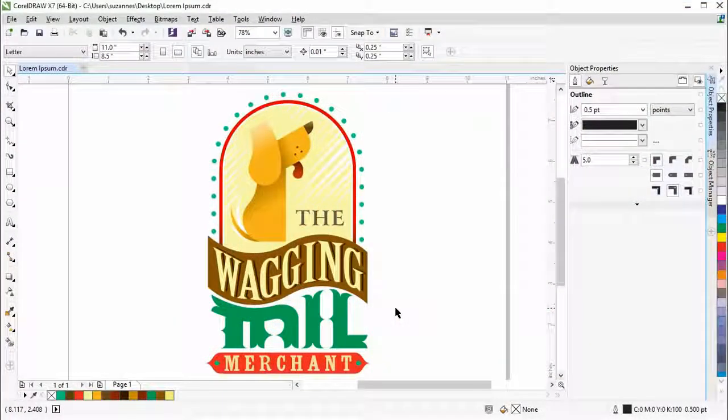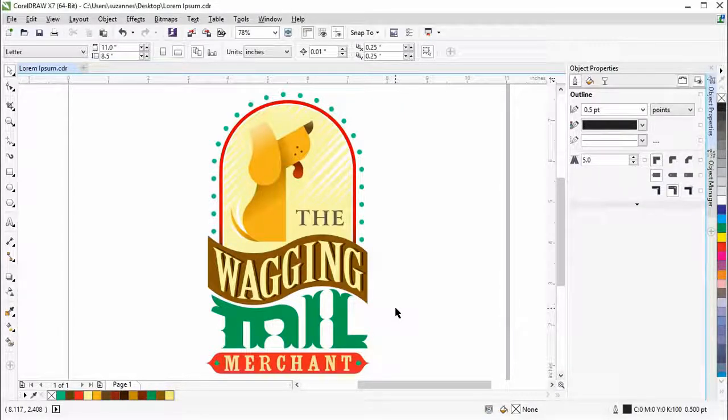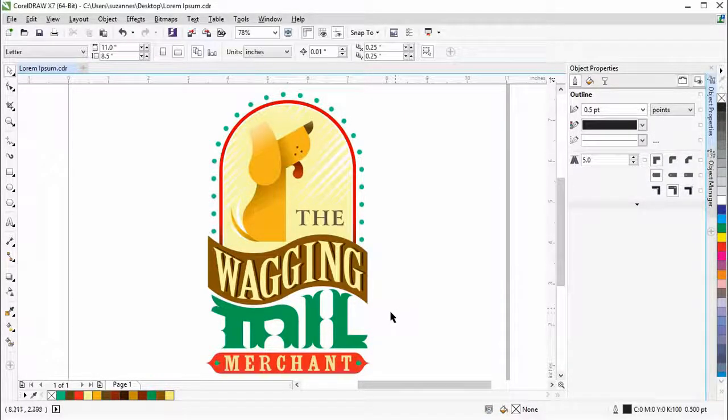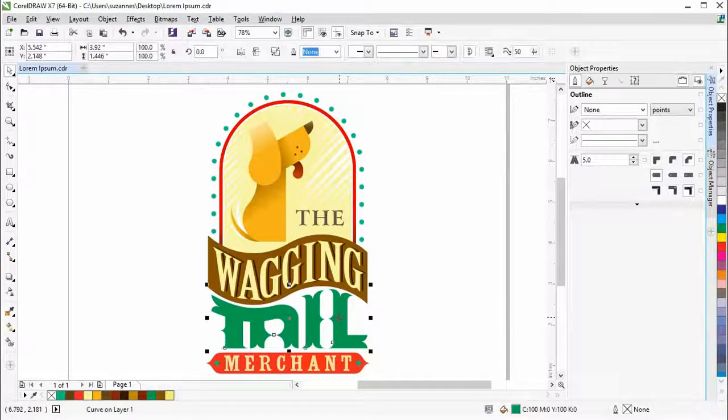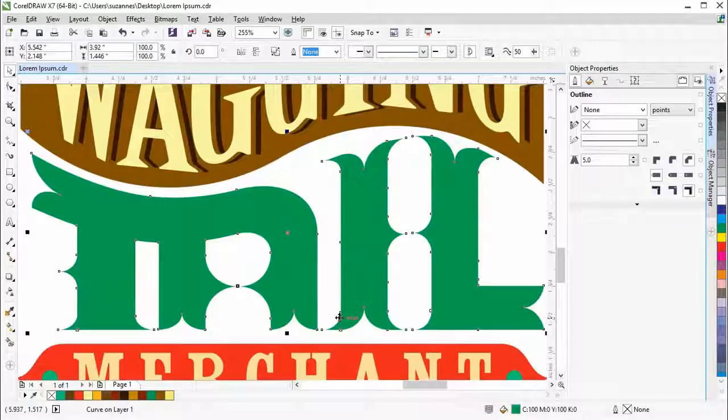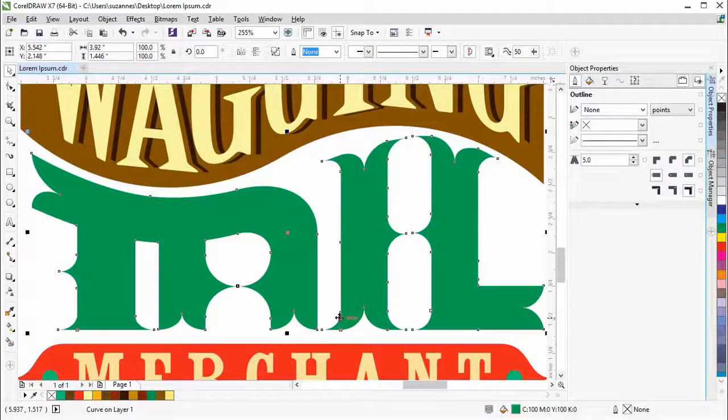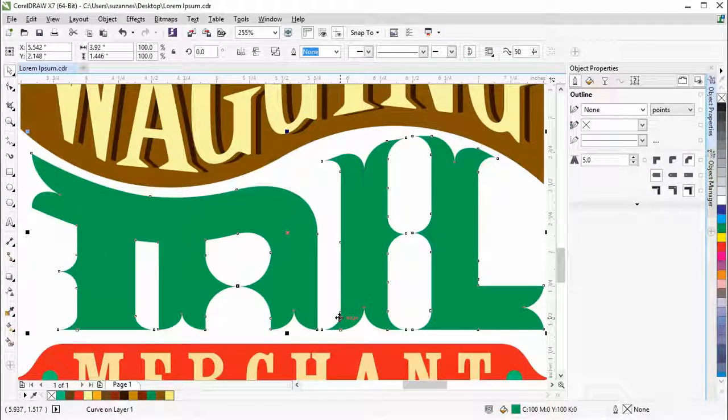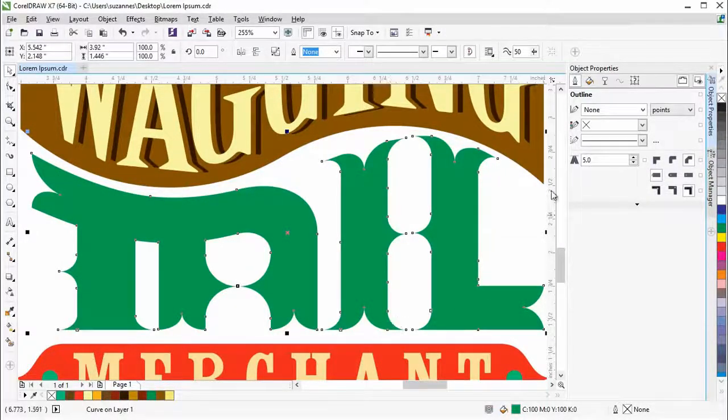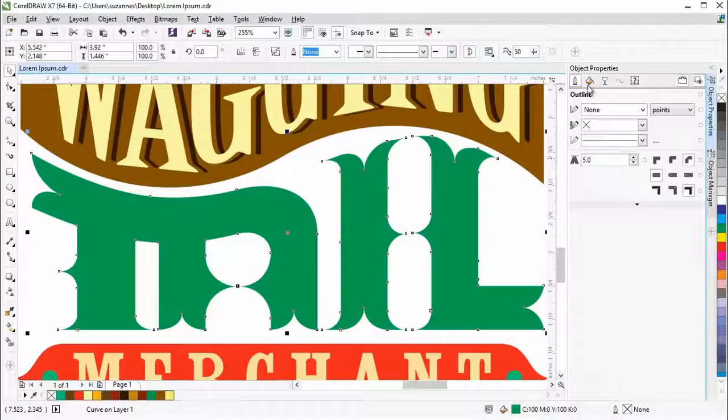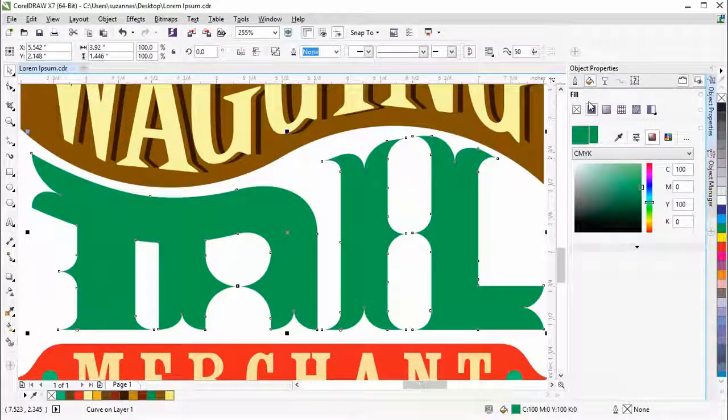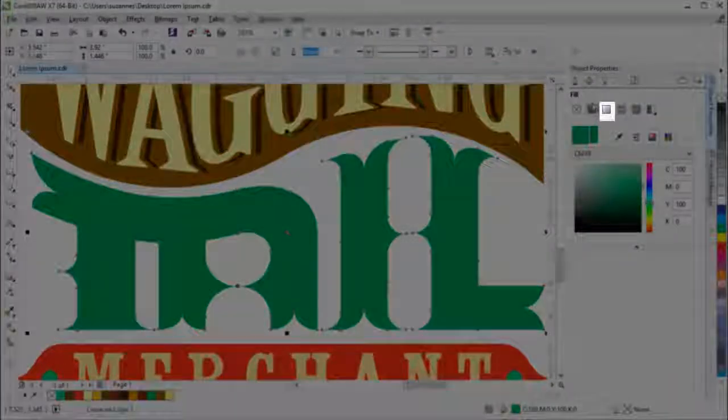This is the logo we will be working with. We'll begin with the word Tail. With the object selected, click on the Fill settings in the Object Properties Docker, then click on Fountain Fill.